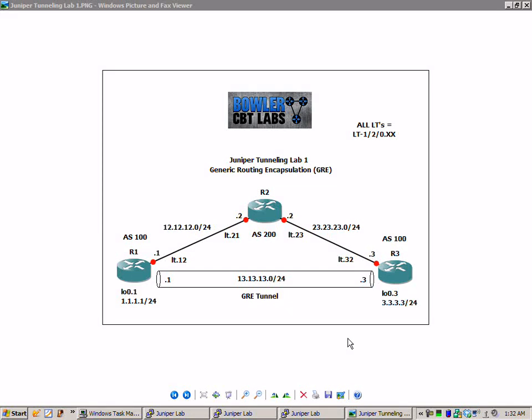Hello, my name is Steve Bowler and welcome to the Juniper Tunneling Lab number one. In this lab we're going to take a detailed look at how to configure, set up, and verify generic routing encapsulation, otherwise known as GRE.